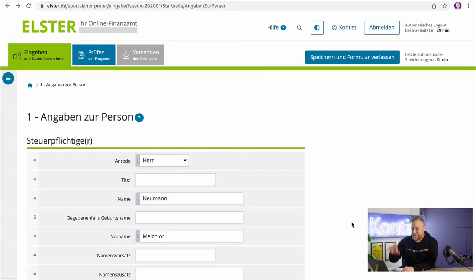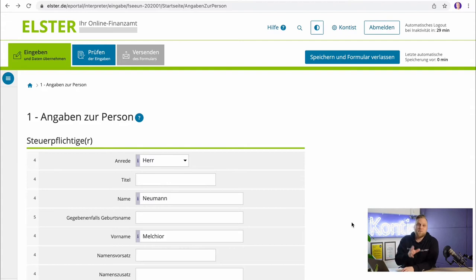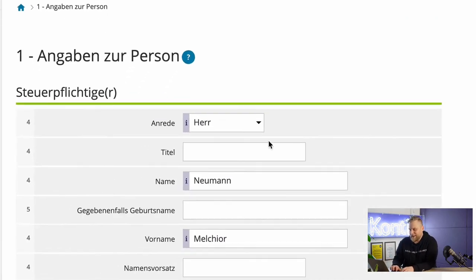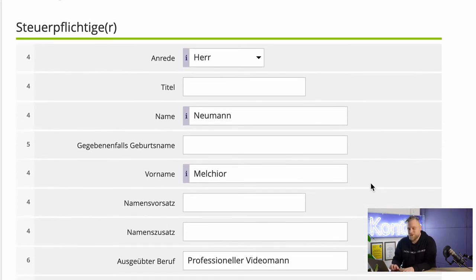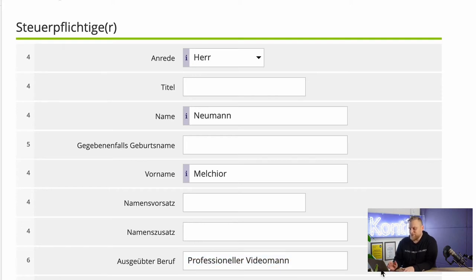The next step, or actually the real first step, is all the information about your person. The taxpayer — so you trying to register as self-employed — need to enter all your information here. This is also exactly the page where ELSTER Online already pulls all the possible information from the master data. In my case, you can see that the title, surname, and first name are already filled in.